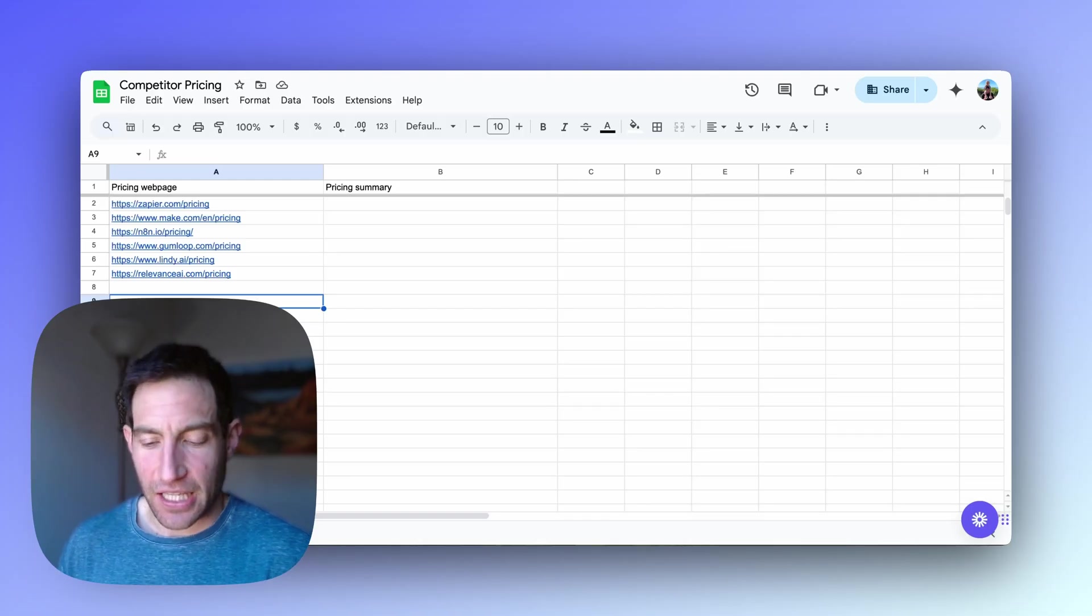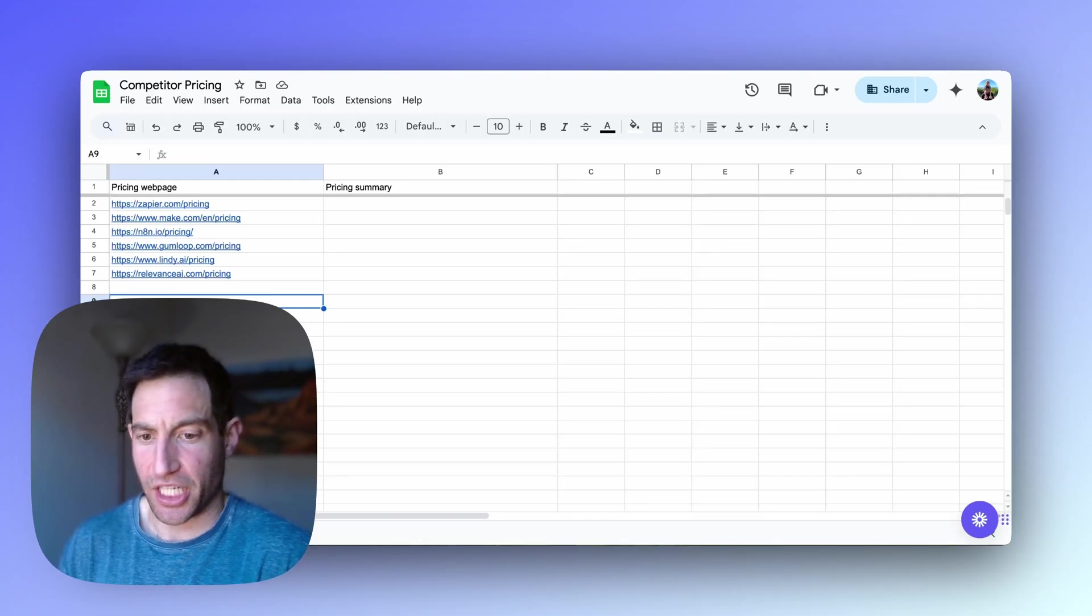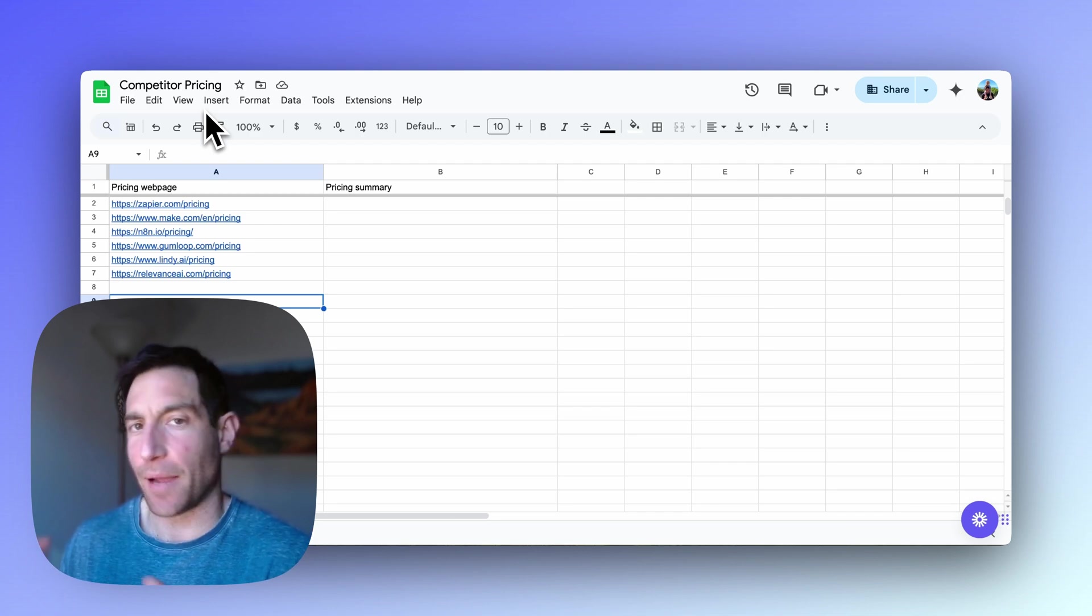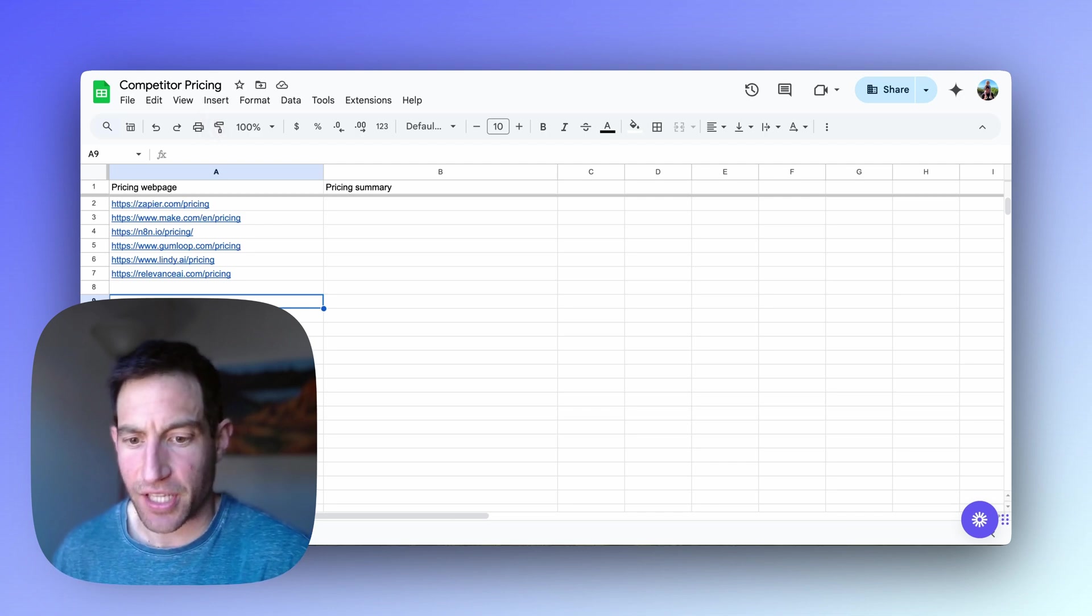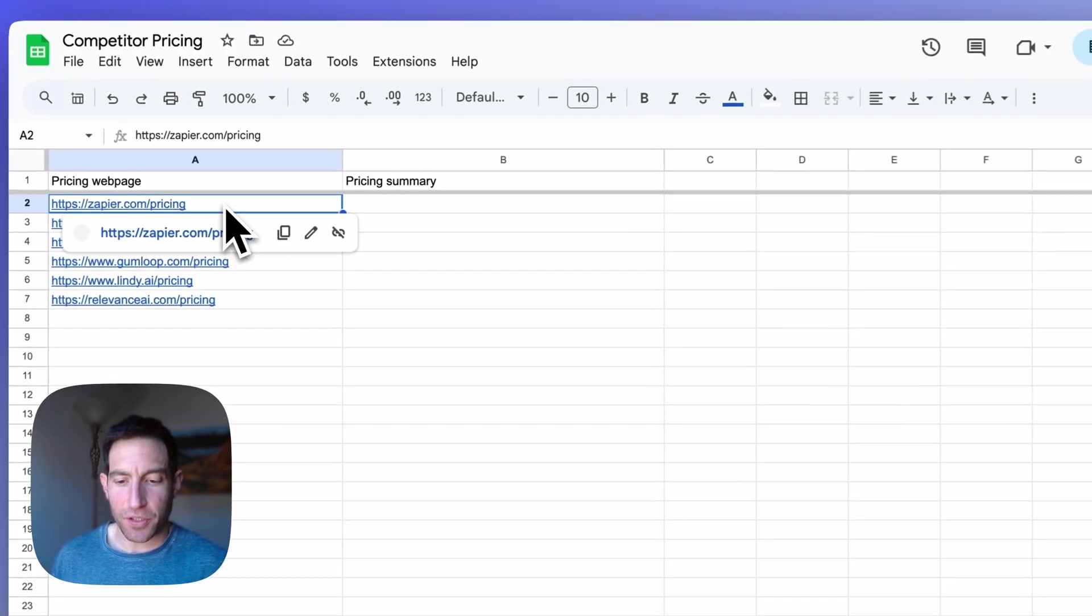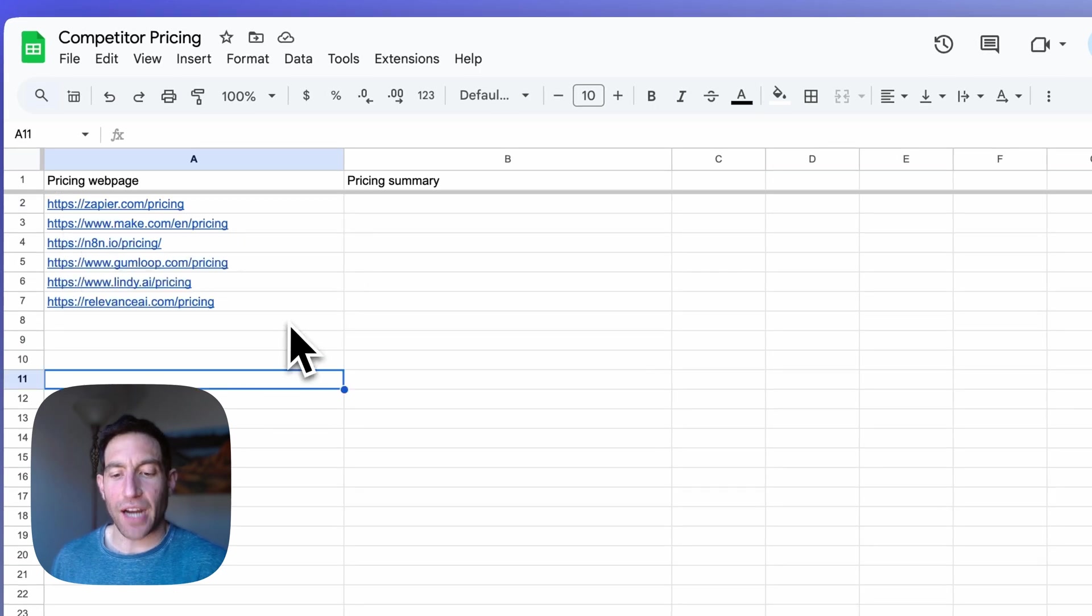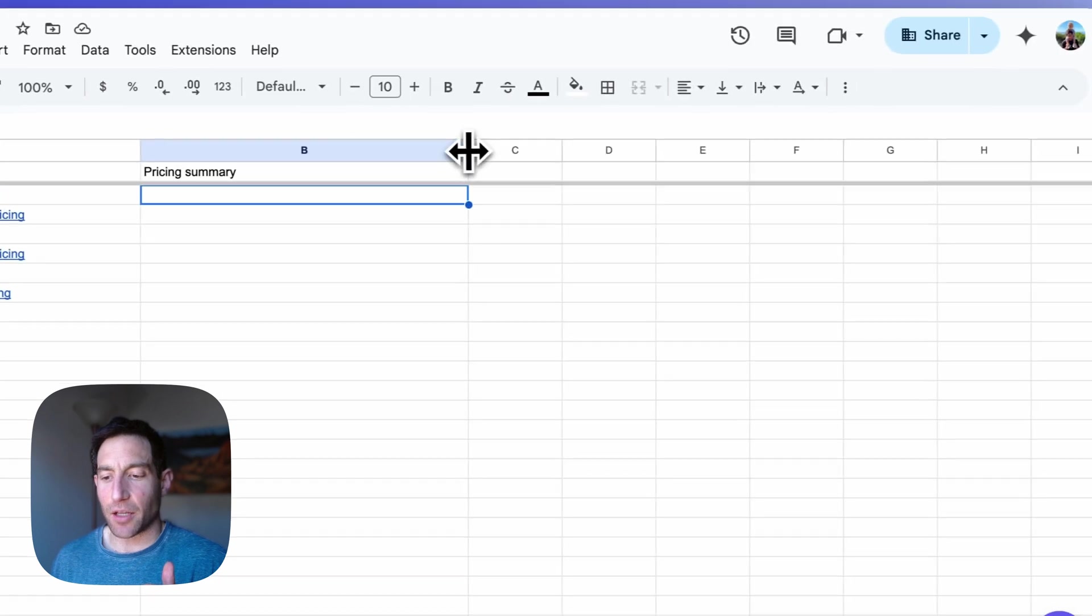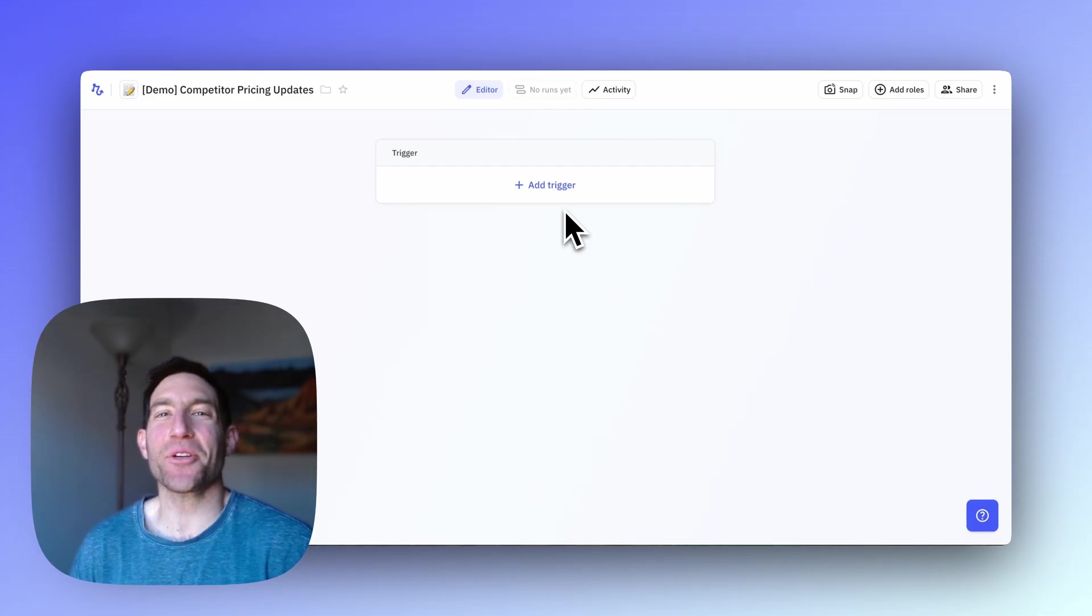So first, the setup starts with a simple Google Sheet. And I'll link in the description below to a template of this sheet that you can just grab for yourself. But in the first column, you're going to include the URLs of the pricing pages of all of your competitors. And in the second column, you're going to have a summary of their pricing.